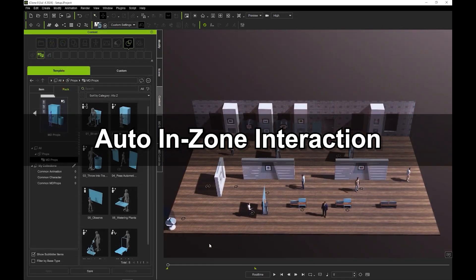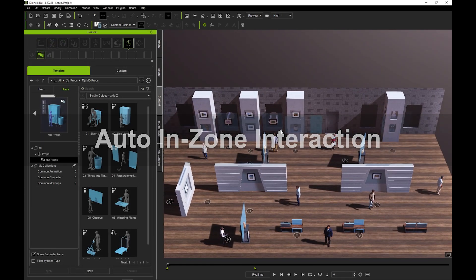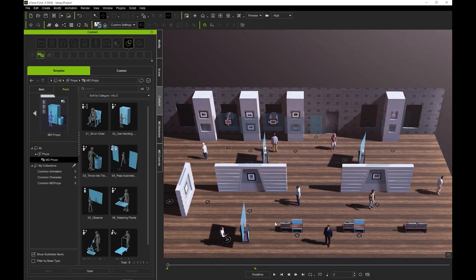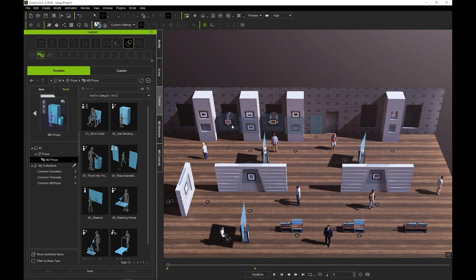Automatic in-zone interaction is very similar to the path interaction. In this scenario, in addition to the actionable type MD prop observe, we also have the state switch type sit on chair. These can be differentiated by looking at the small icon on the top left of the thumbnail.